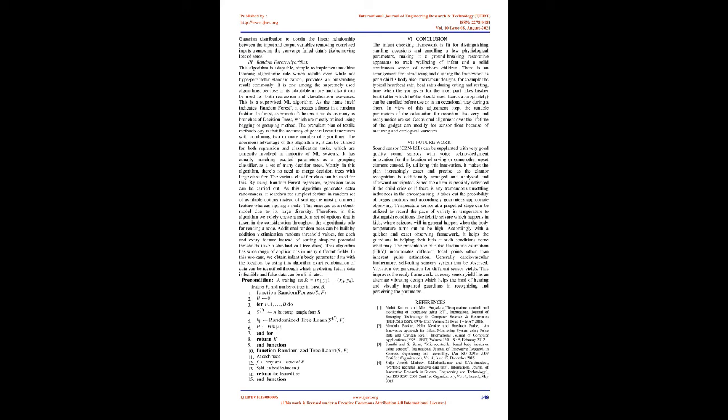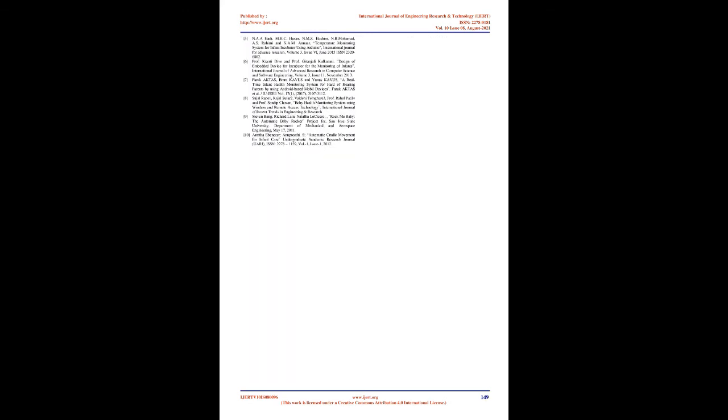Random Forest Algorithm: This algorithm is adaptable, simple to implement machine learning algorithm which results even without high parameter standardization, provides an outstanding result commonly. It is one among the supremely used algorithms because of its adaptable nature and it can be used for both regression and classification use cases. This is a supervised ML algorithm. As the name itself indicates random forest, it creates a forest in a random fashion. In forest, as branch of clusters it builds as many as branches of decision trees which are mostly trained using bagging or grouping method. The prevalent plan of textile methodology is that the accuracy of general result increases with combining two or more number of algorithms. The enormous advantage of this algorithm is it can be utilized for both regression and classification tasks which are currently involved in majority of ML systems.